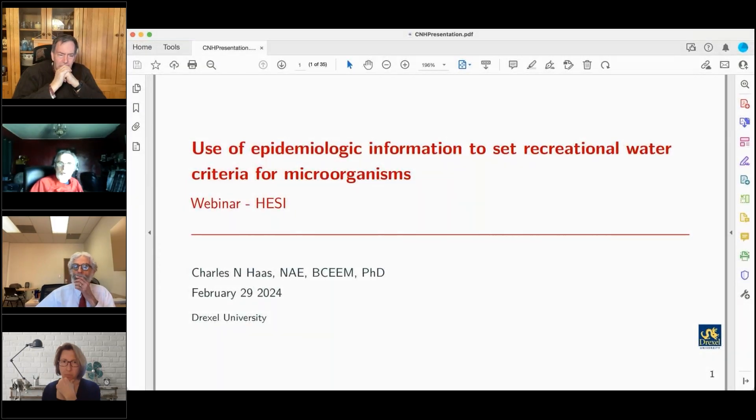Over his career, Professor Haas has specialized in assessment of risk from and control of human exposure to pathogenic organisms, and he'll talk about aspects of his work that have great relevance for chemical risk assessment. He serves on numerous panels of the National Academy of Science, Engineering and Medicine, as well as the USEPA Board of Scientific Counselors. I'd like to hand over the podium to Professor Charles Haas.